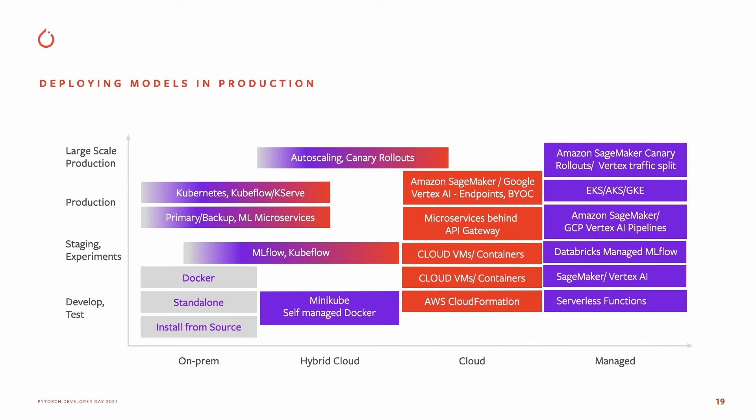For production deployment, you can use it on Kubernetes, or use Kubeflow with KServe for autoscaling and canary rollouts for deployment at scale. In the case of managed solutions, you will use AWS SageMaker or Vertex AI with the traffic splitting feature.